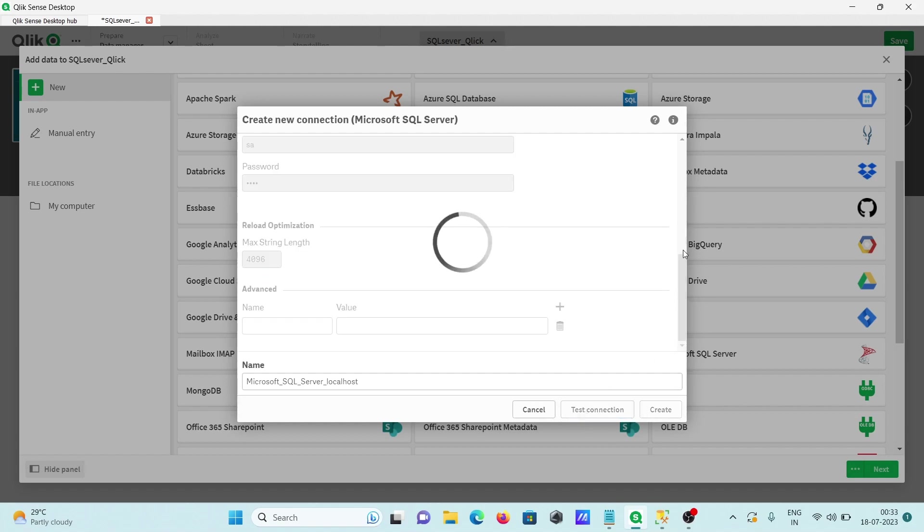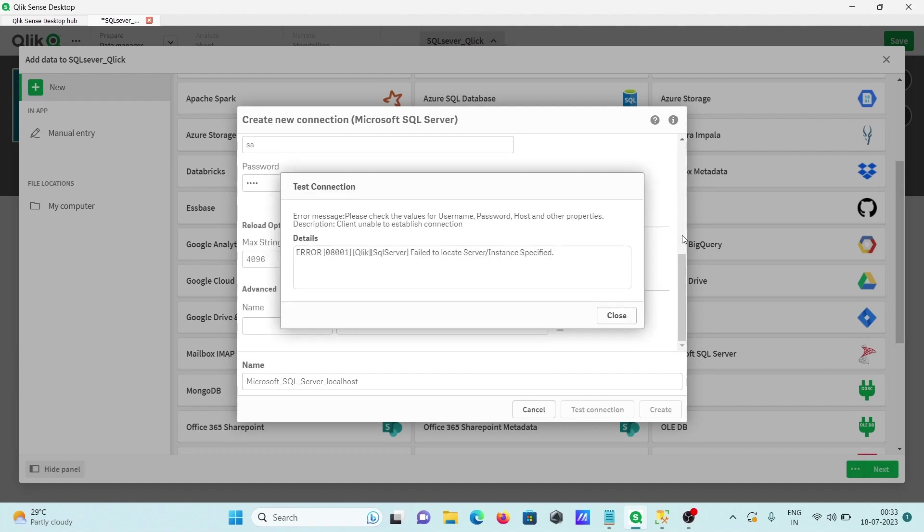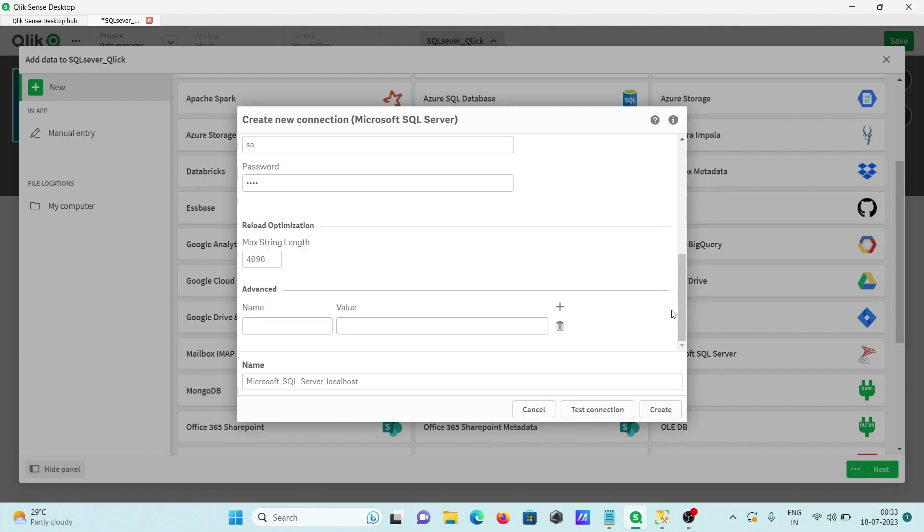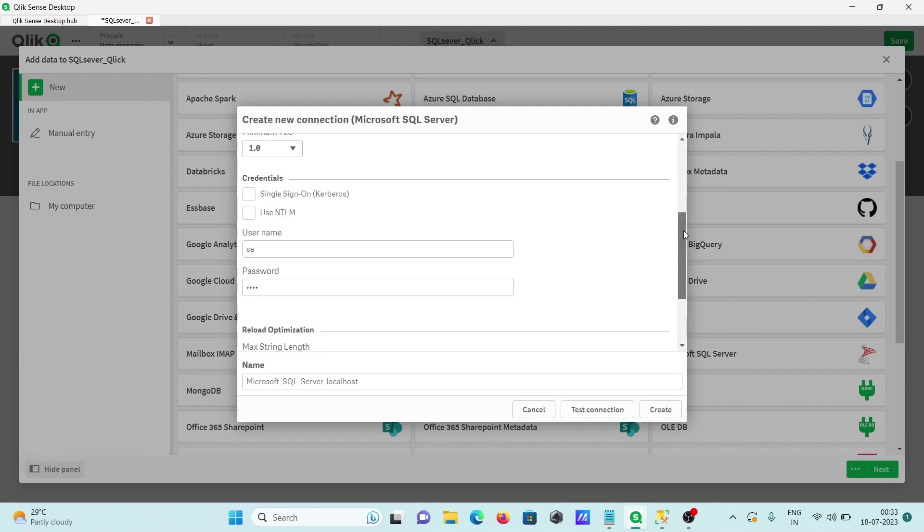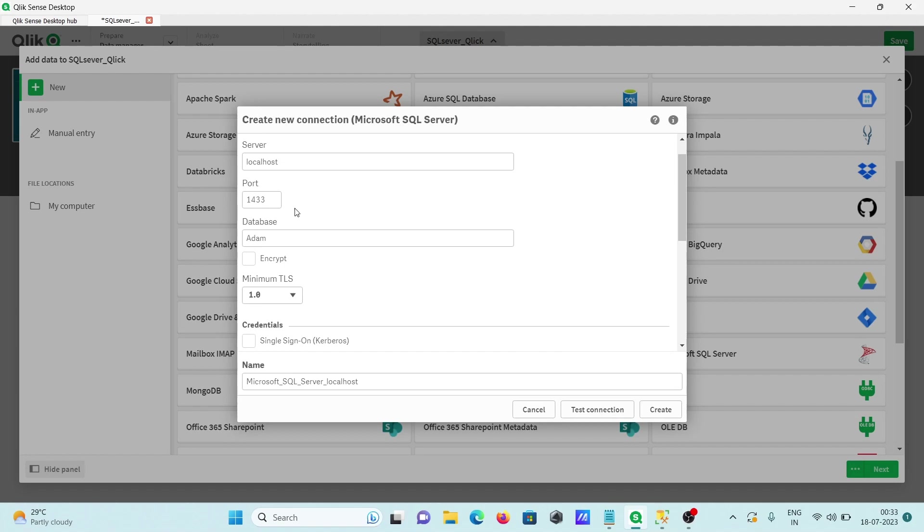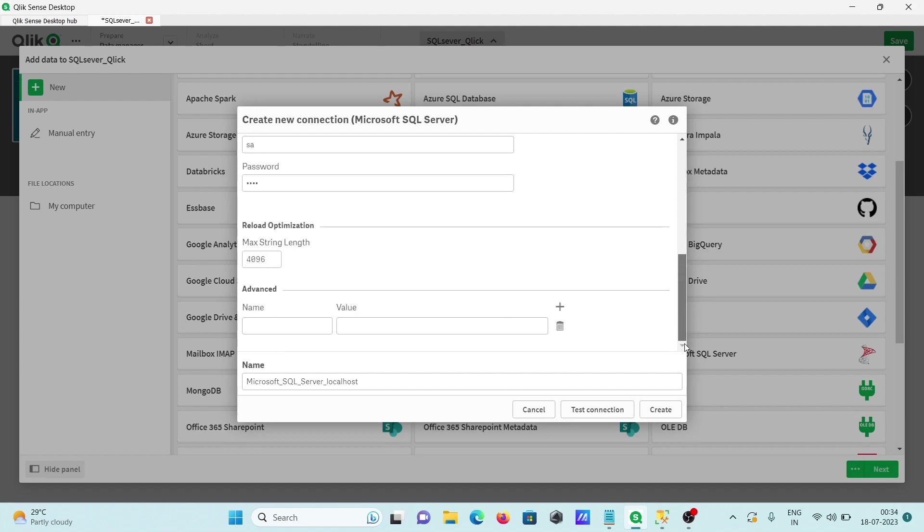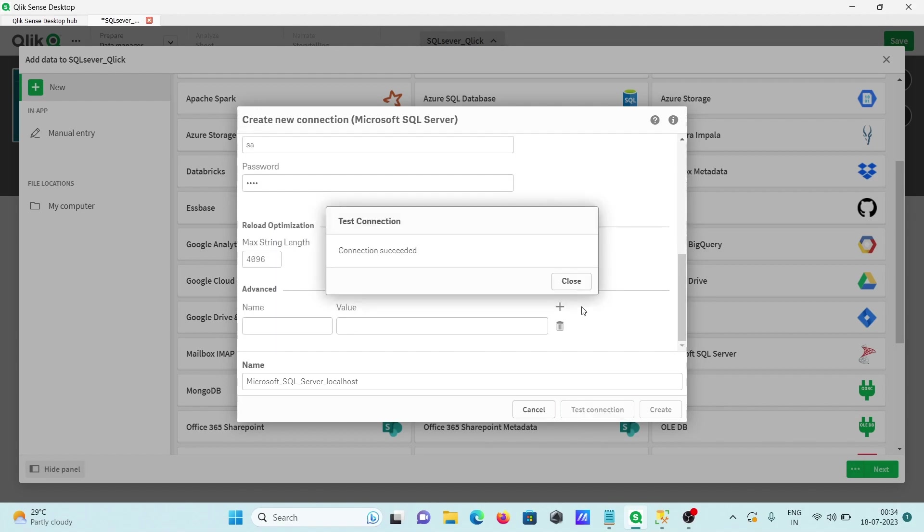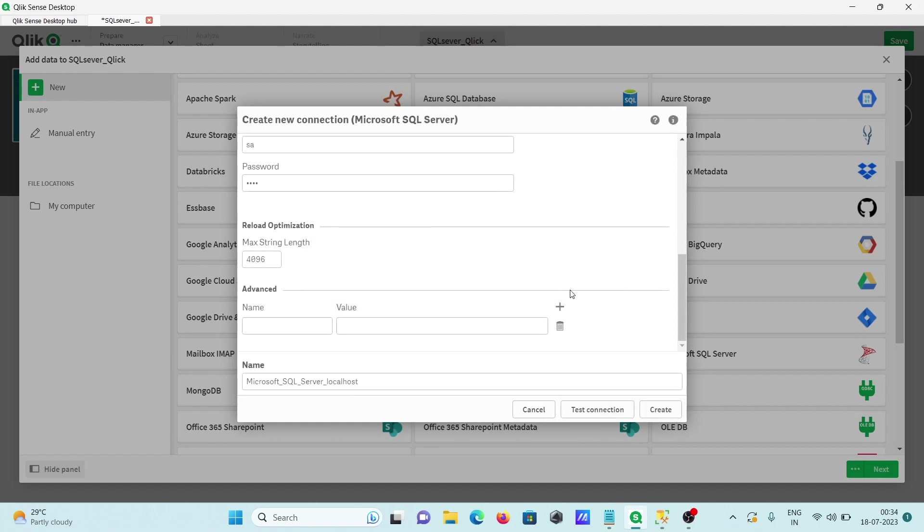Definitely here it will find an error on the port because currently I'm using Microsoft SQL Server 2022 and the port is 1434, but in your case it can be 1433. So giving 1434, now let's click on test connection. This time it's connected.